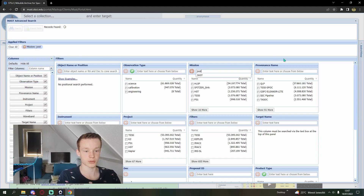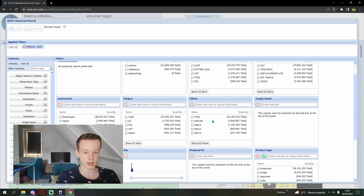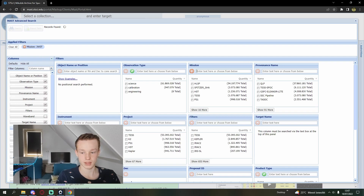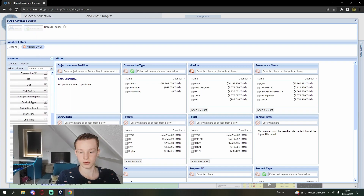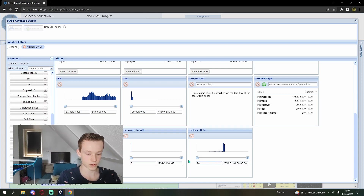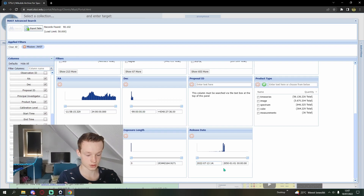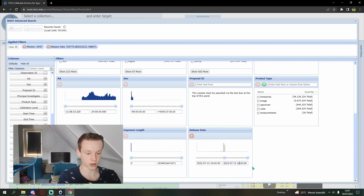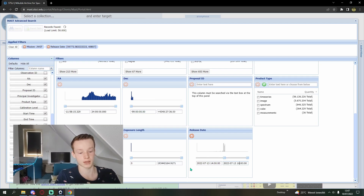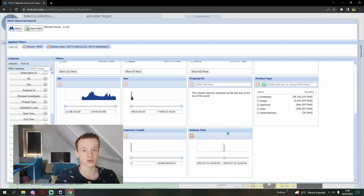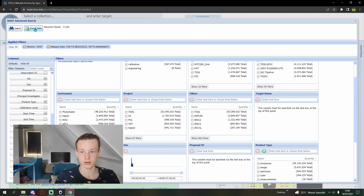The mission is called JWST, so search that up. Then go into the release date. The images were released on 2022-07-13 at 3 AM, so I'm going to search from 2 AM, then copy and paste to set the end time to 4 AM, because they were published at 3 AM but the data may have been available a little sooner or later. Then we can go into search.